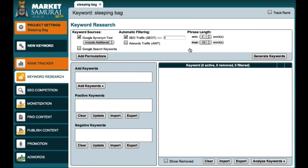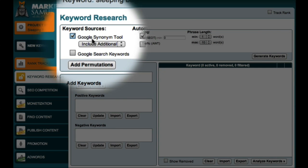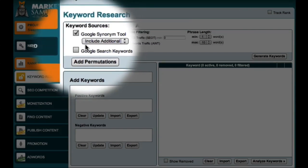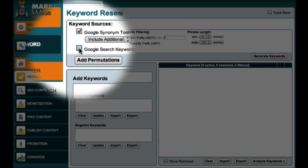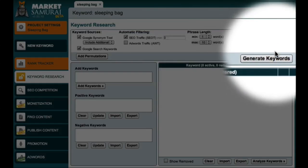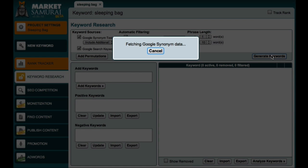The first thing I want to do is to generate a large list of keywords so that I can find as many long-tail phrases as possible. So, in the keyword sources area, I'm going to make sure that the Google synonym tool is checked and that I'm including additional keywords. Now, this time, because I'm looking for long-tail keywords, I'll come down here and include the Google search keywords option as well. To generate my keyword list, I'll just come across here and click the generate keywords button.